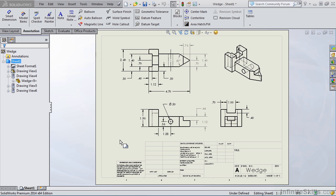Let's talk about the drawing we have on the screen. Notice we have a three-view drawing of a part called Wedge. You'll also notice that most of the dimensions are black in color. However, we do have a handful of dimensions that are gray. Now, what is the difference?